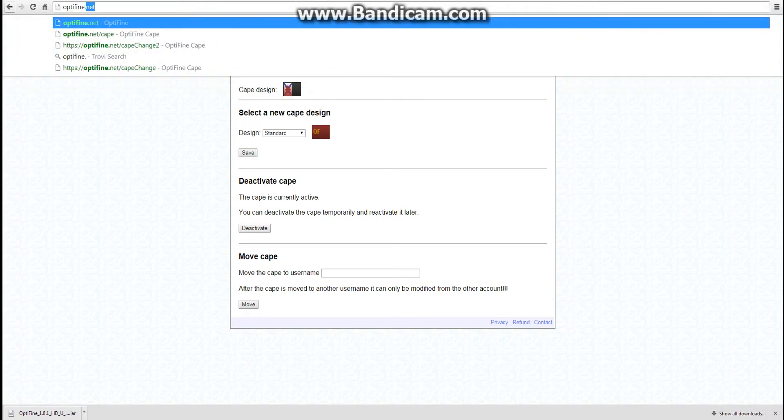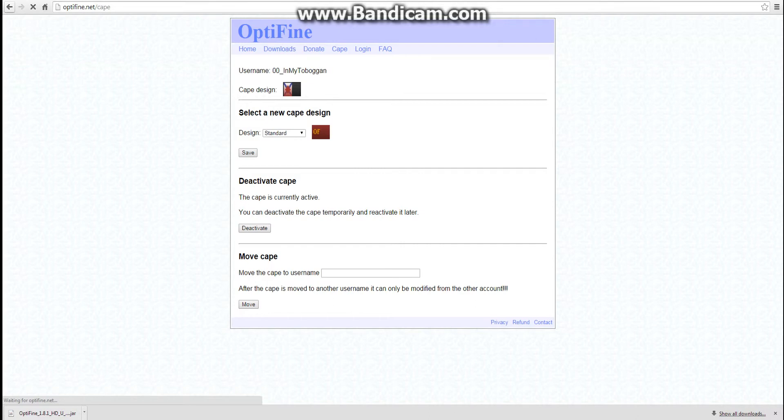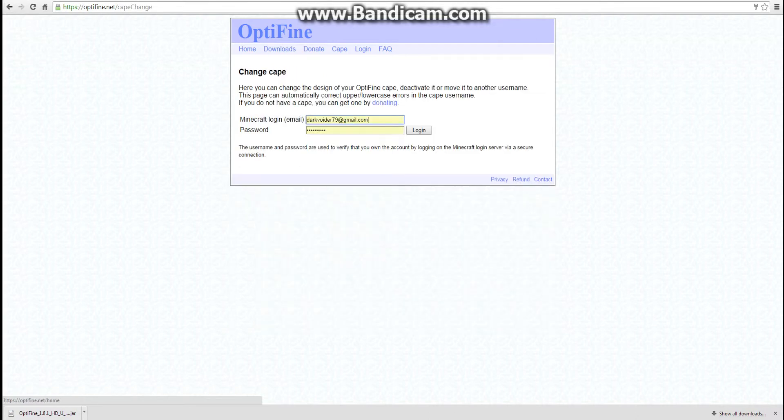Go to optifine.net/cape. I'm automatically logged in, so yeah. So you log into your Minecraft account here. Username, password. So this is your Minecraft account. You don't need to make a separate OptiFine account.